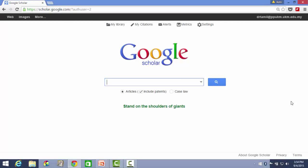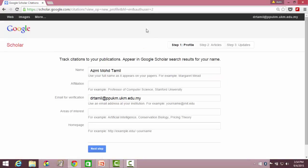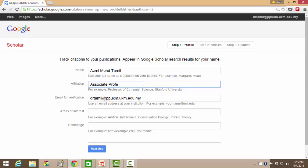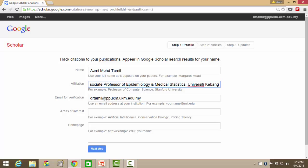As you can see here, I have already logged in using my official email account from PPUKM. Now I click on My Citation. I am given this form, so please fill in all the necessary information. Please use 'University Kebangsaan Malaysia', not 'National University of Malaysia'. Thank you.